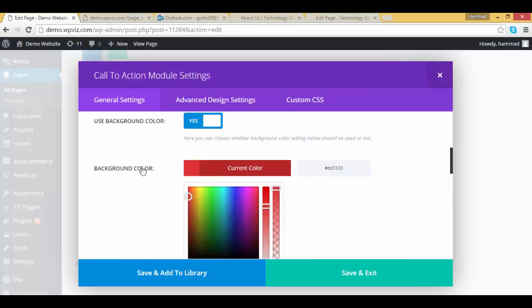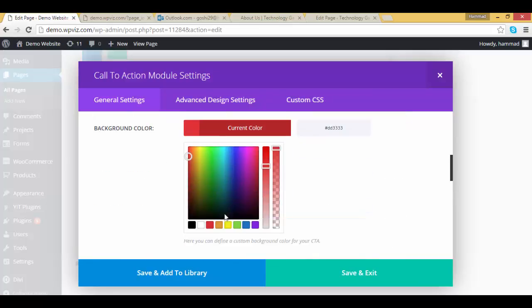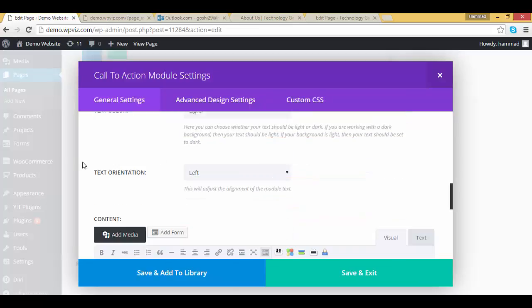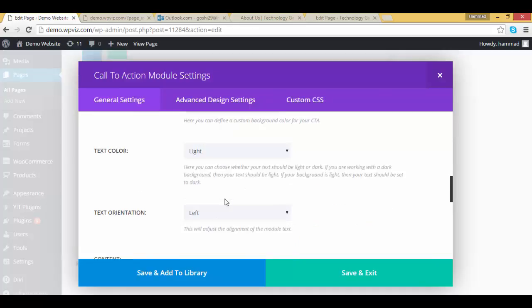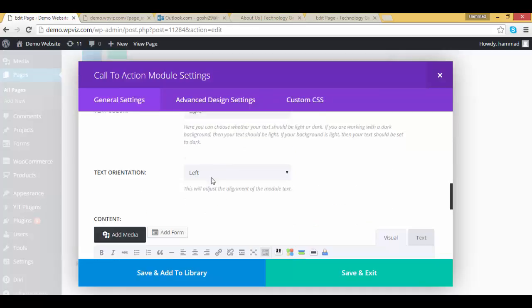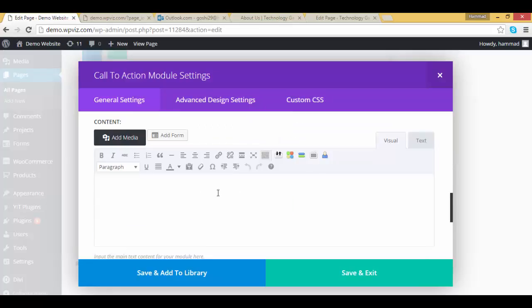And I'm using the darker background, so my text color is light. Text orientation is changed to center.